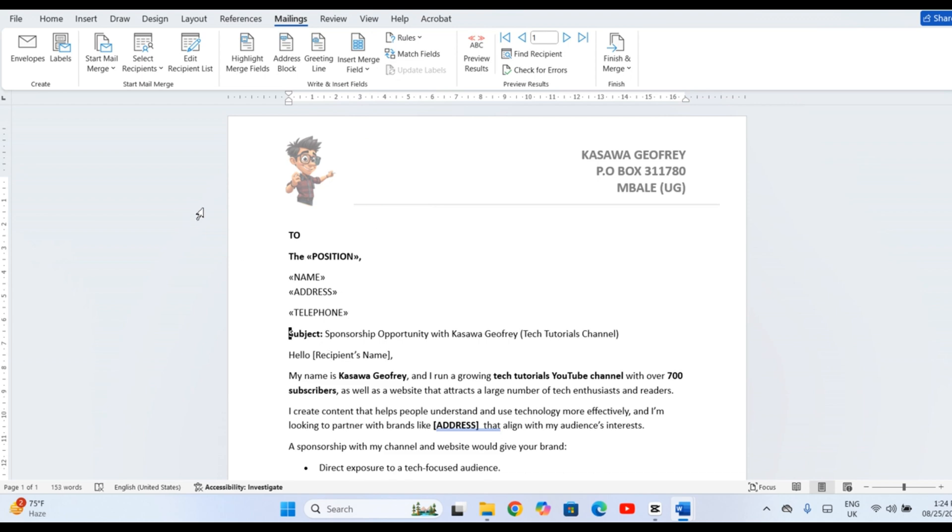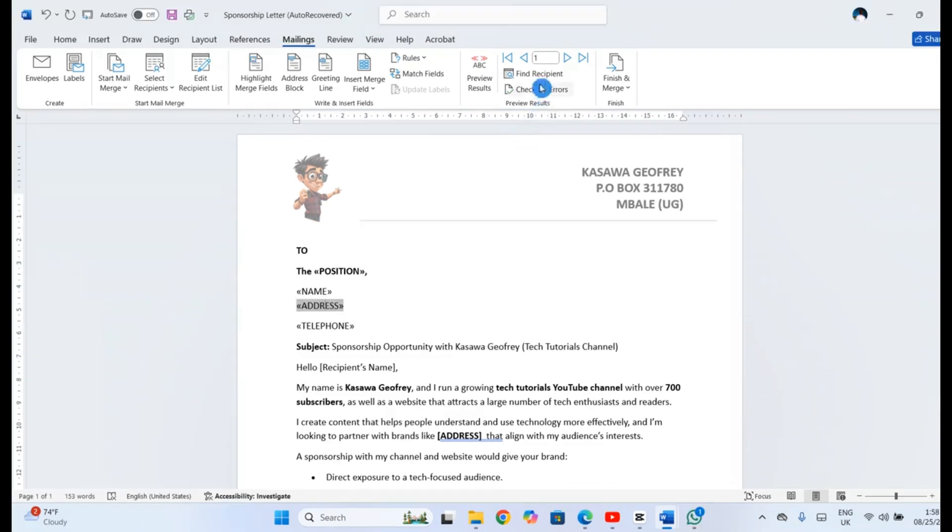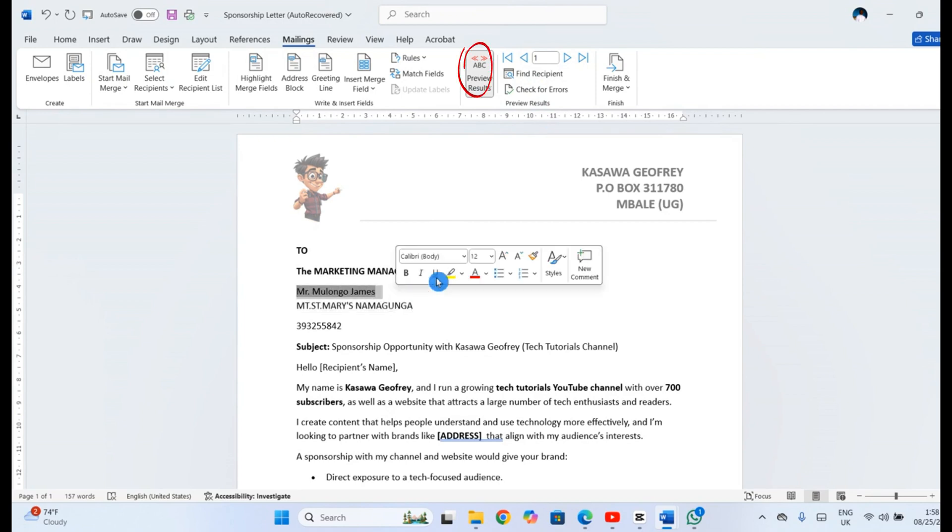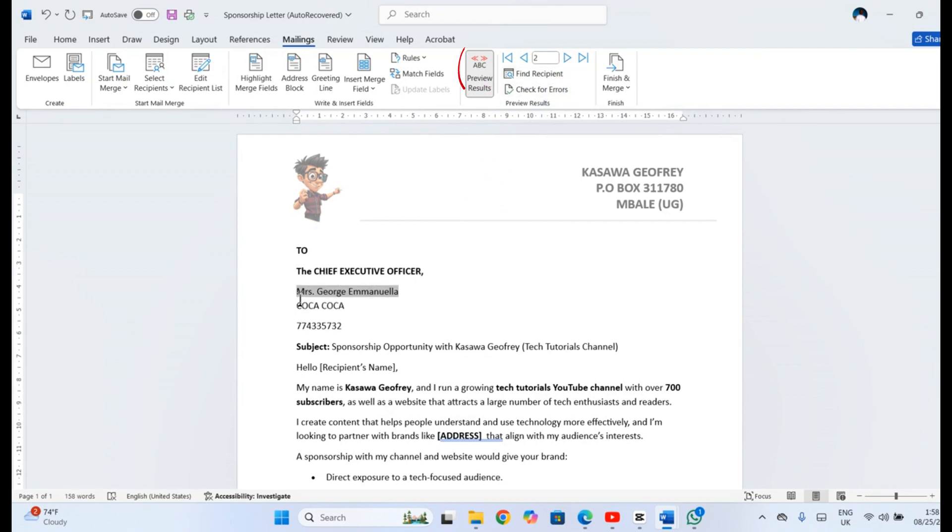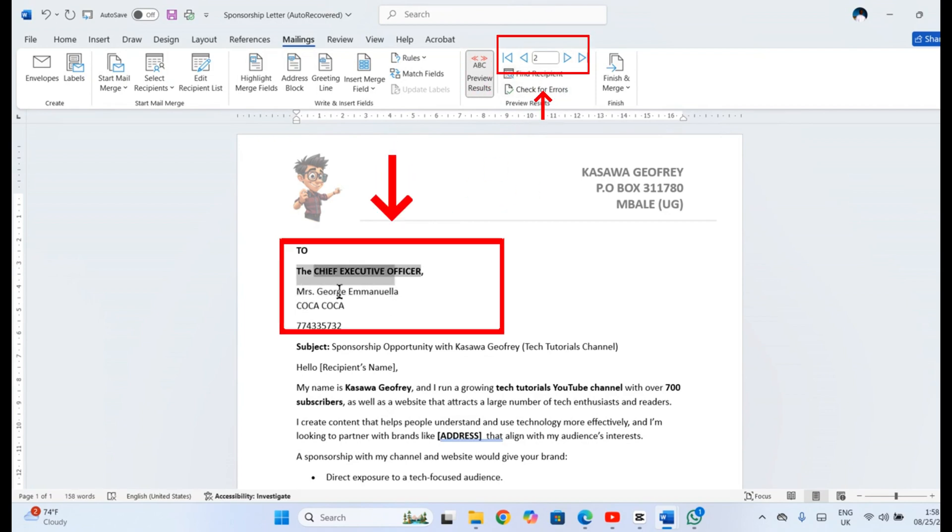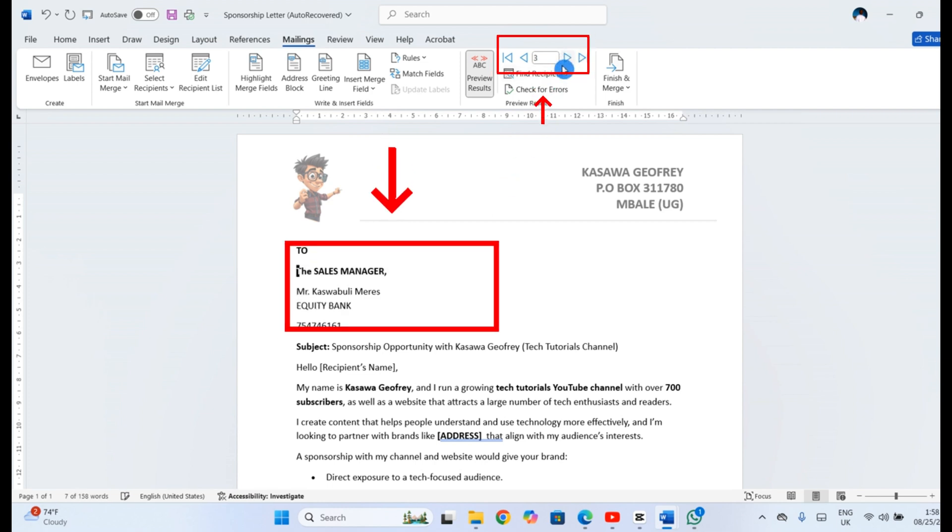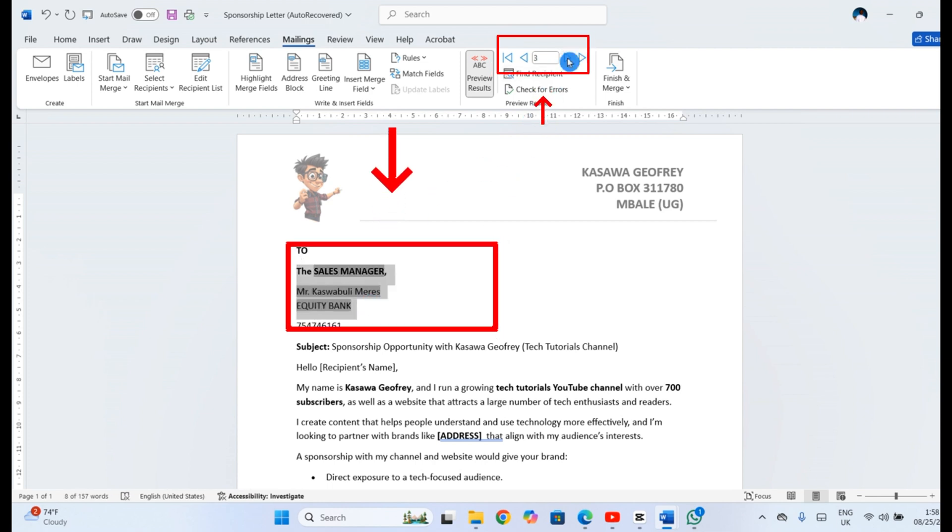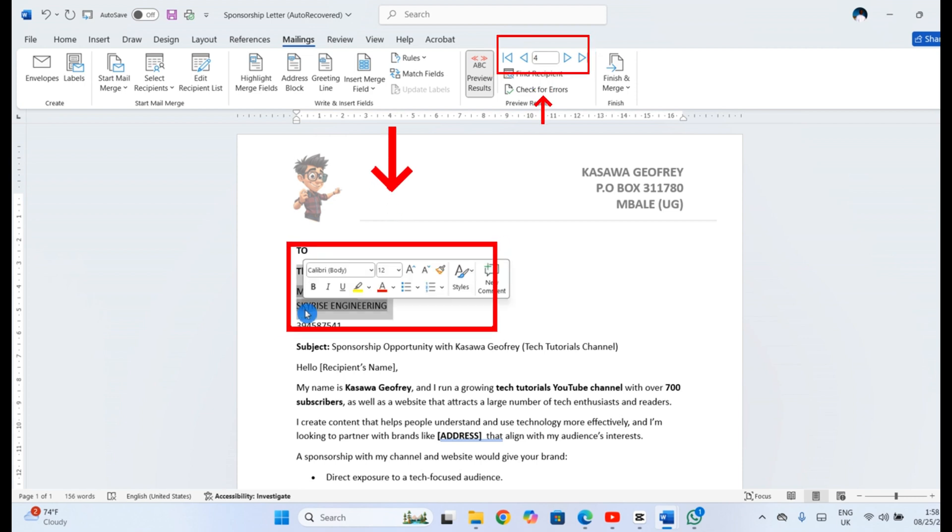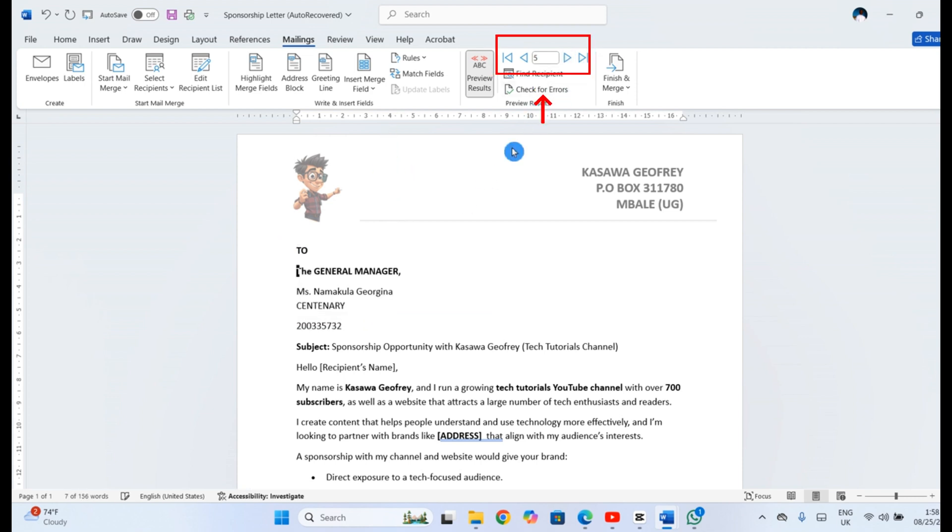Click Preview Results to see how each letter will look for each person. Use the arrows to flip through your recipients and make sure everything looks just right.